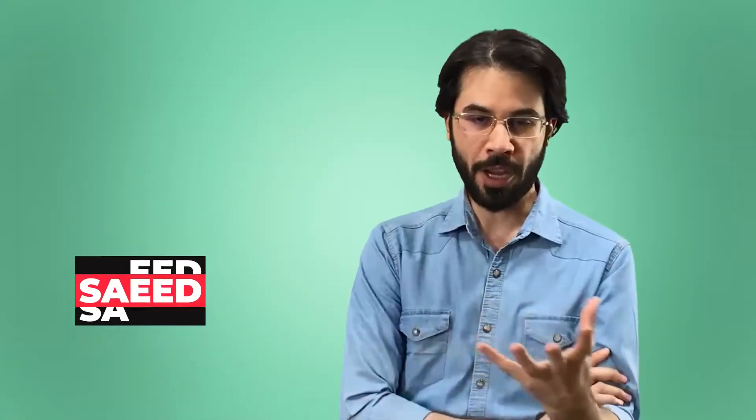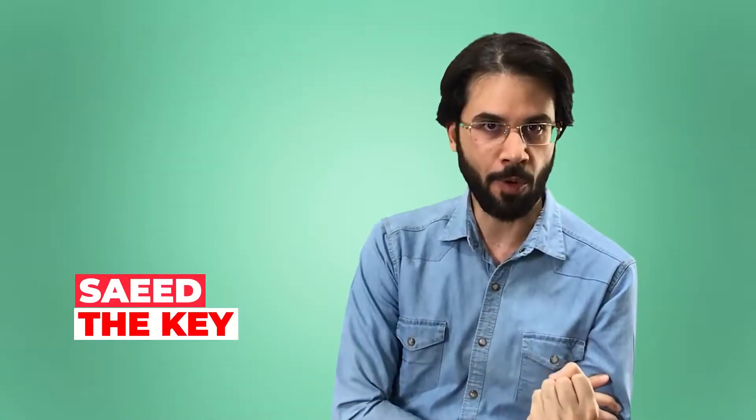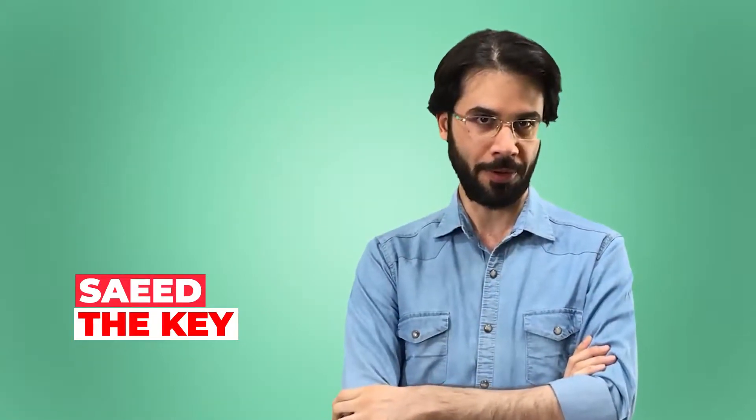There is a very simple method to make it right, you can bring that noise under your own control. I am Saeed and you are watching the KEY channel.